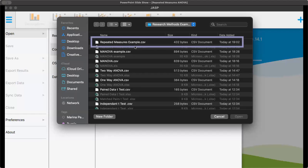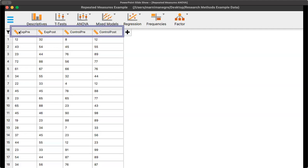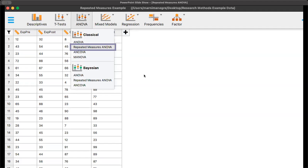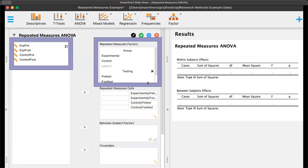Now I'm going into JASP — I'm going to find the file and open the CSV file. I've got all of the data set to scale data, then I'm going to go up to ANOVA and click on repeated measures. Under repeated measures factors, this is where I'm going to put the labels. I can type in group, experimental, and control. Testing: pre-test, post-testing. If there are multiple tests or groups, you can add those here as well.